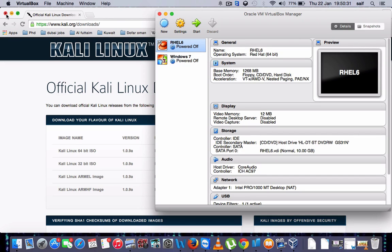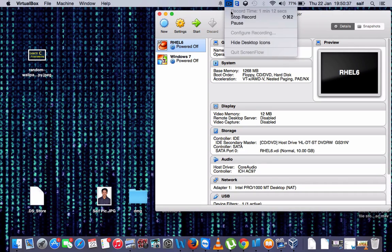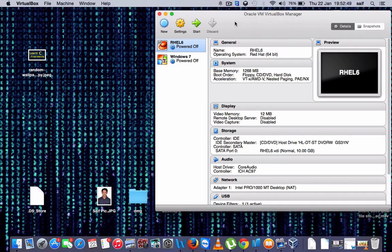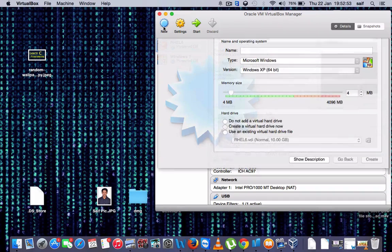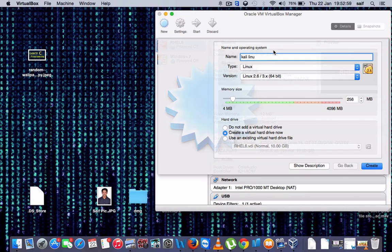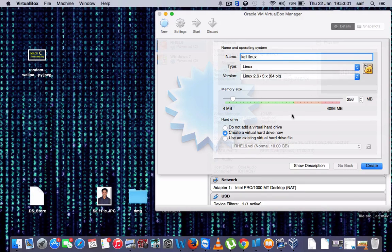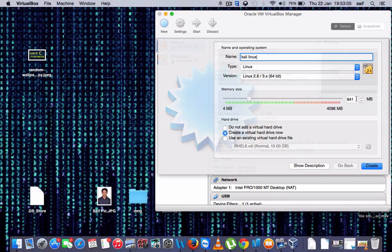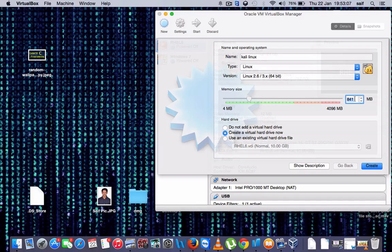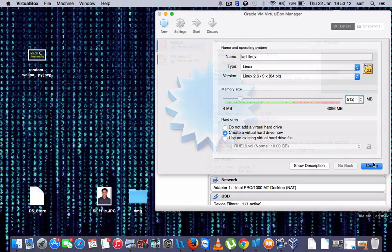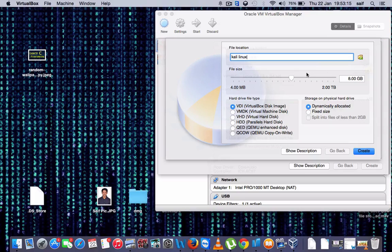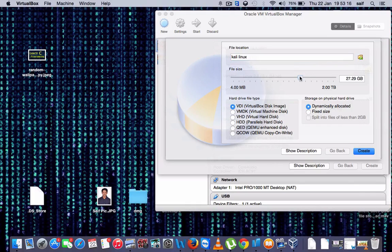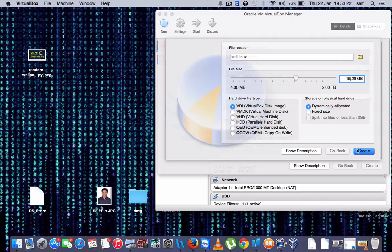Now what we will do here, we will click on New. Once you have downloaded the file, click on New and here you should write Linux. So I will give the memory around 512. Create. Here I will give 16 GB if you want, it depends upon your hard disk.